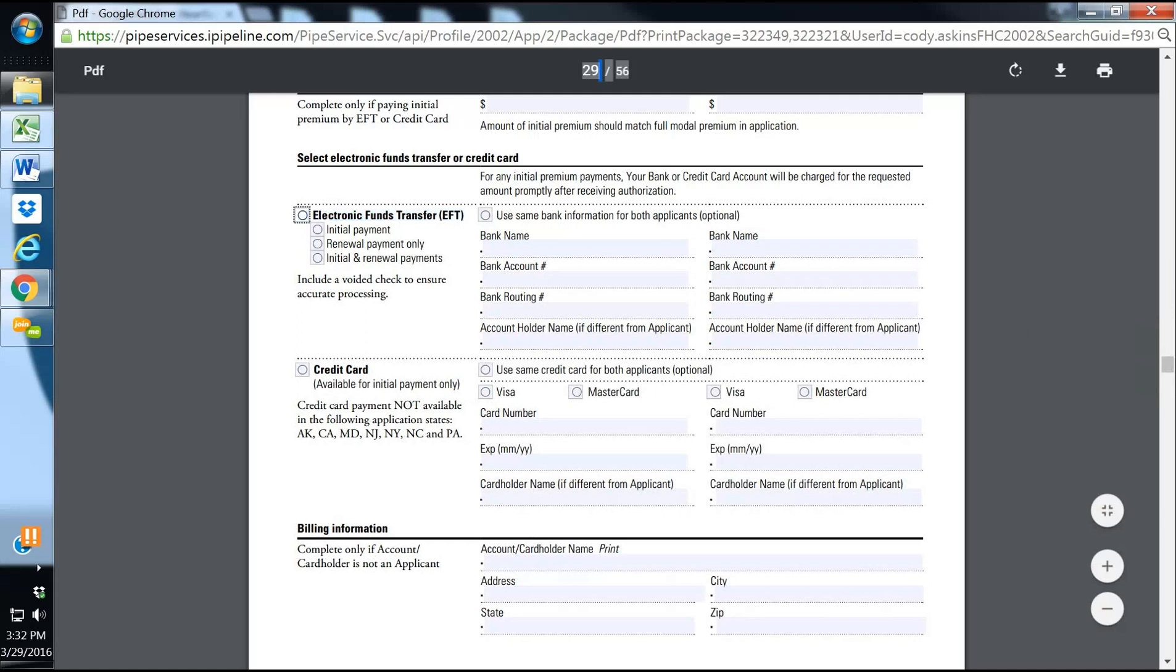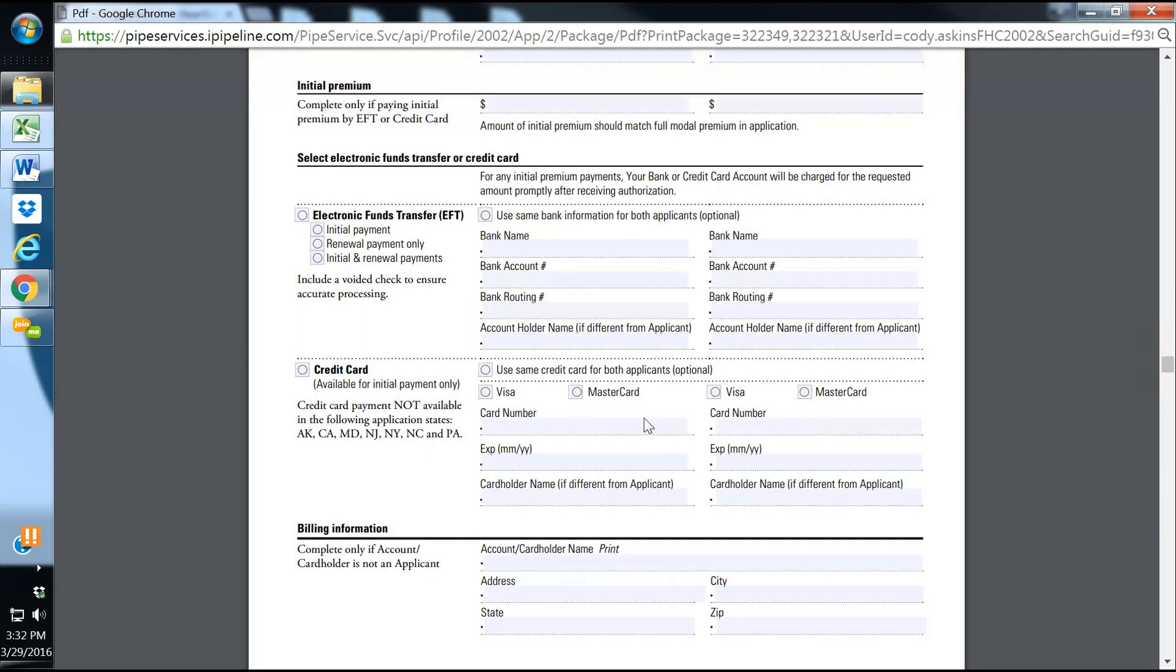The other way to pay is you can pay the initial one by credit card if you'd like, only the initial payment though. Or you can pay by direct bill. I don't believe they'll allow monthly. I think the only direct bill they'll allow is quarterly, semi-annual, or annual.